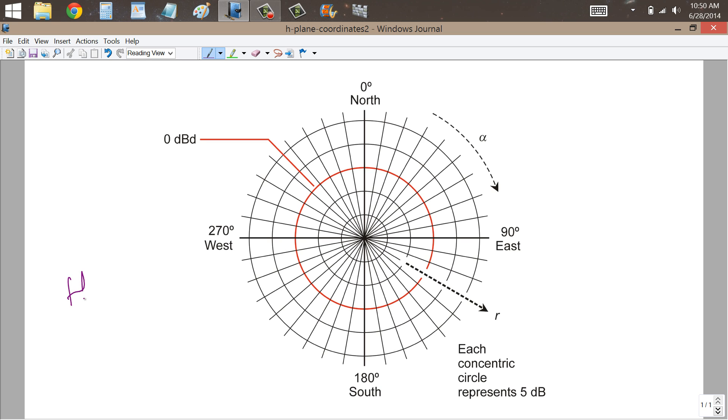Here to show you something called an H-plane polar plot for antenna directional patterns. We call it an H-plane because it represents a horizontal plane. So we're looking straight down on the antenna.